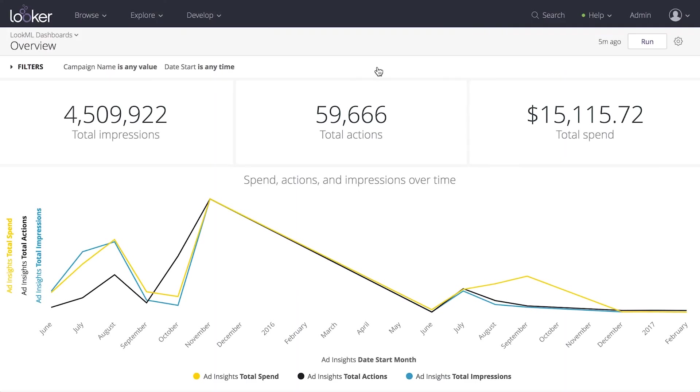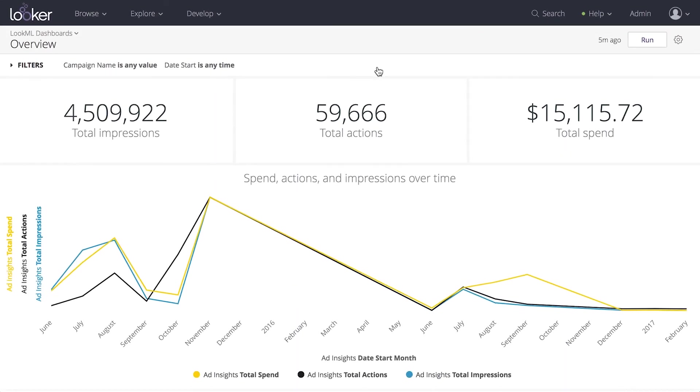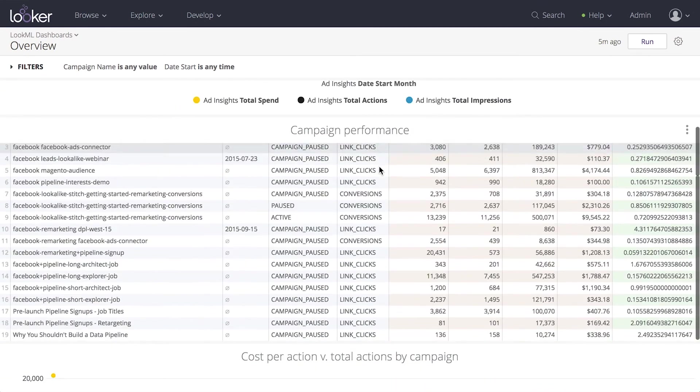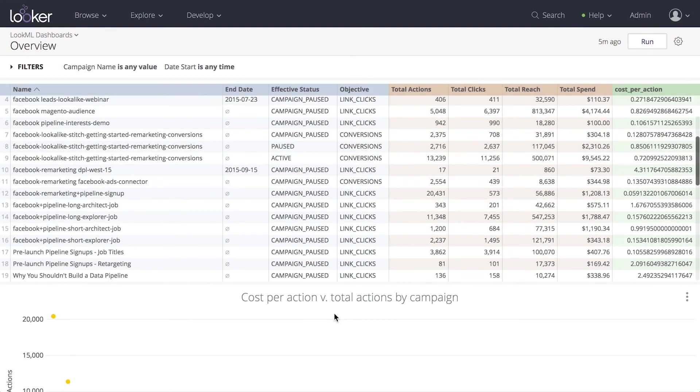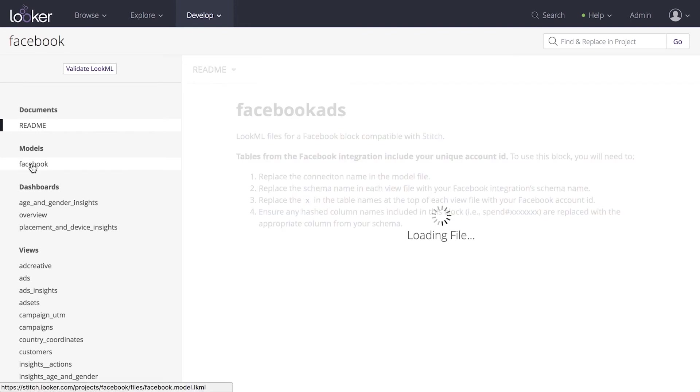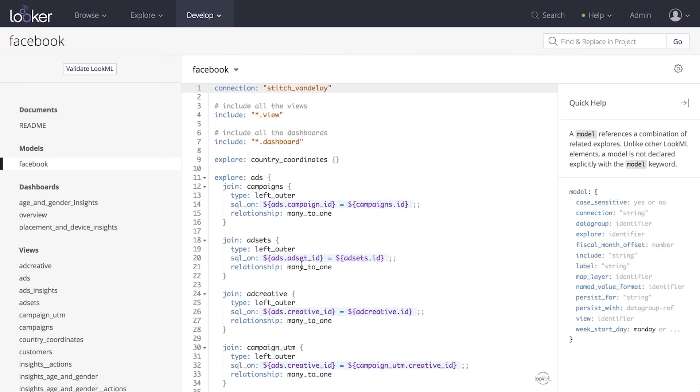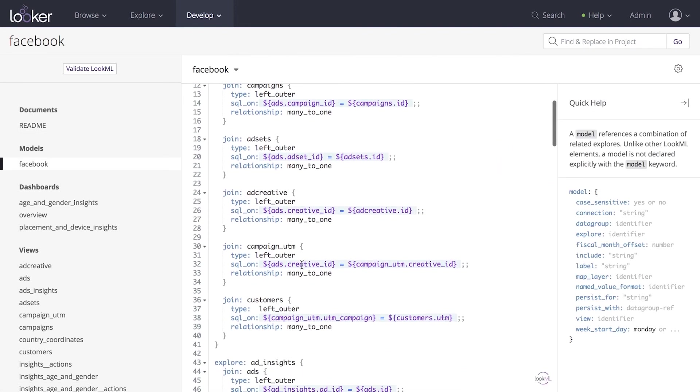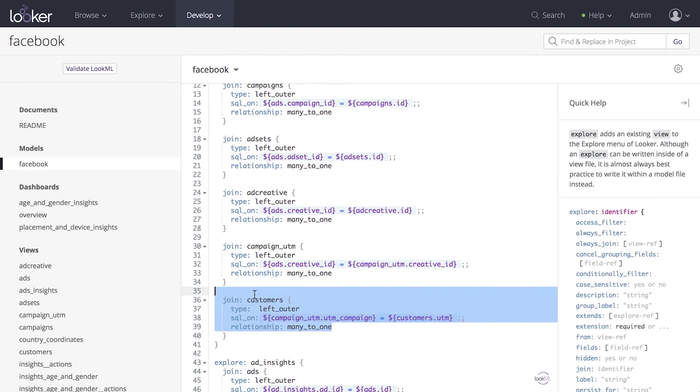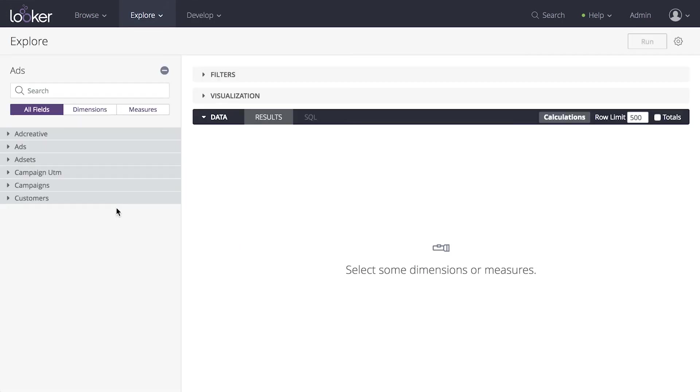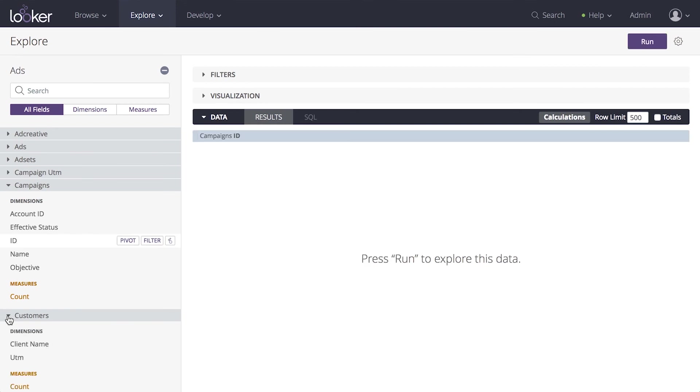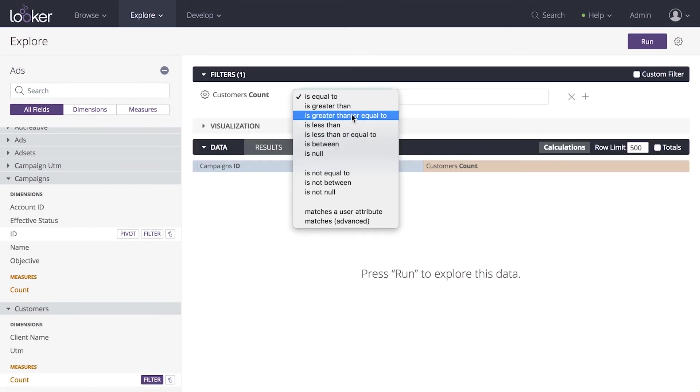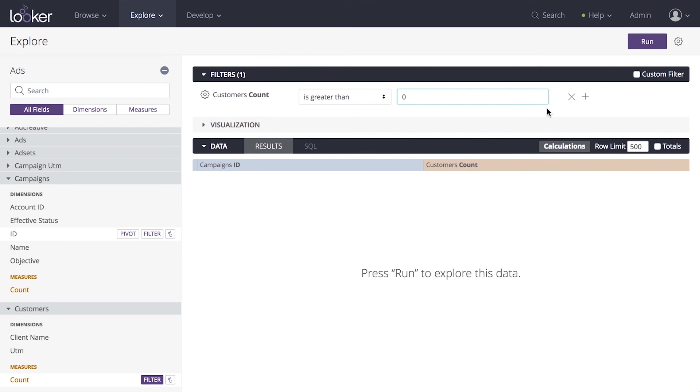Now that Looker has access to our data, we can build that report and answer our question about ad campaigns. Using LookML, let's add our customer signup data from MySQL to the Stitch Looker block model. Now let's take a look at signups by Facebook campaign. I'll explore our ads model and select the objects to include in my report. I'll do some filtering of non-relevant campaigns and then I'll make a bar graph.